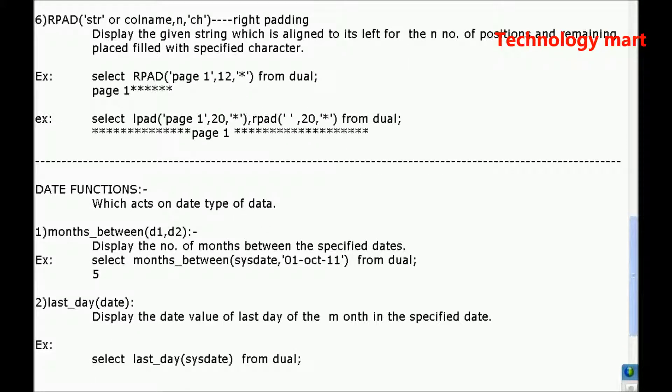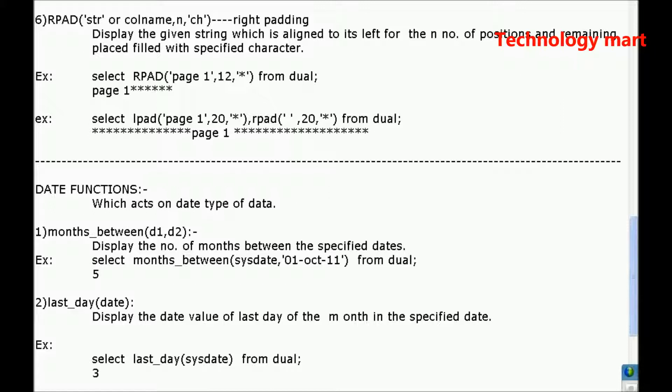March 31st or 30? March 30 or 31st? That's right. 31.